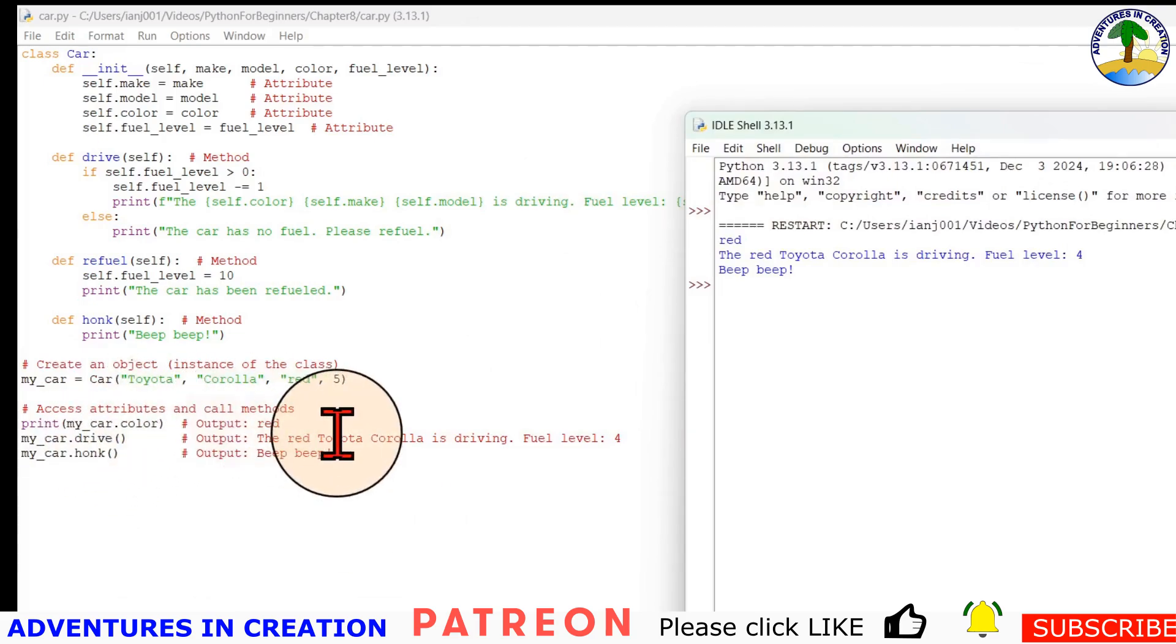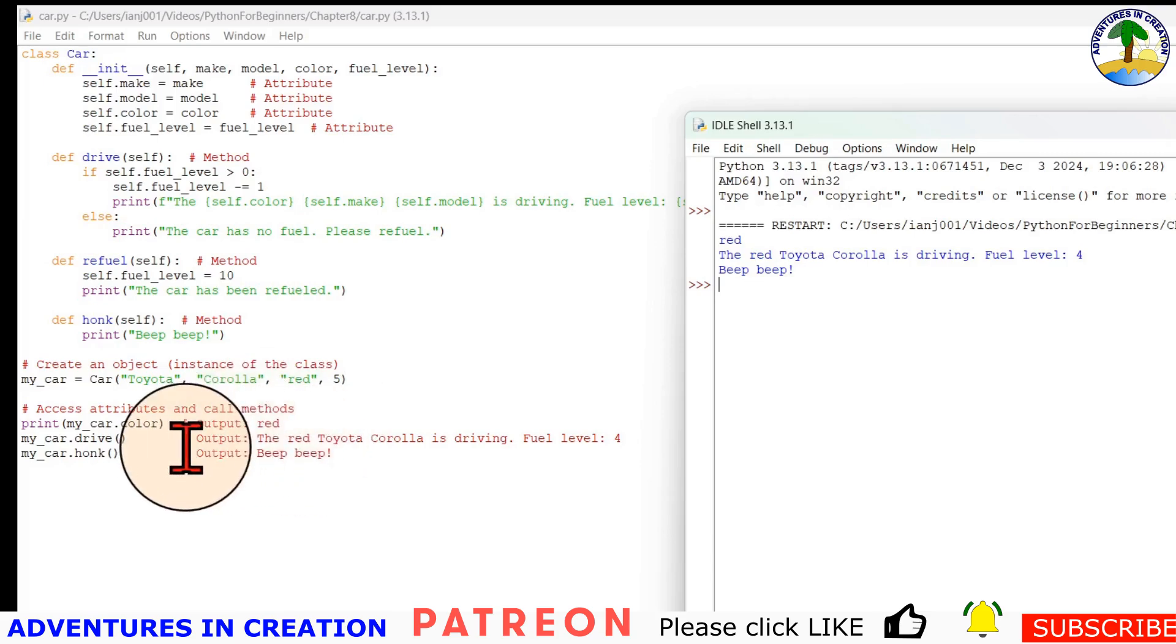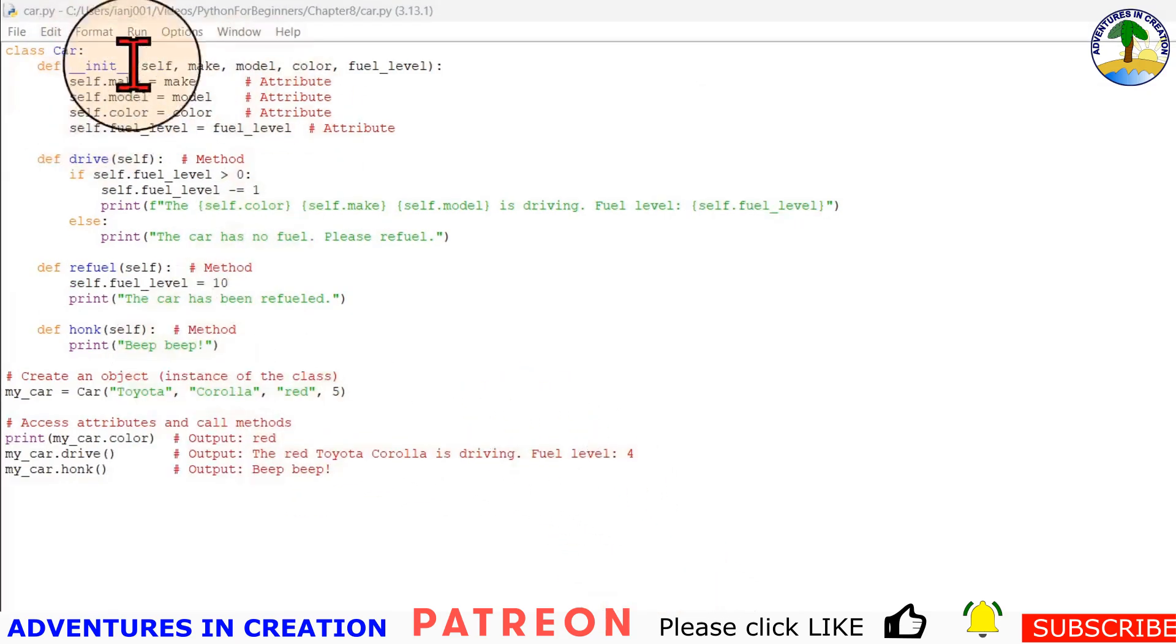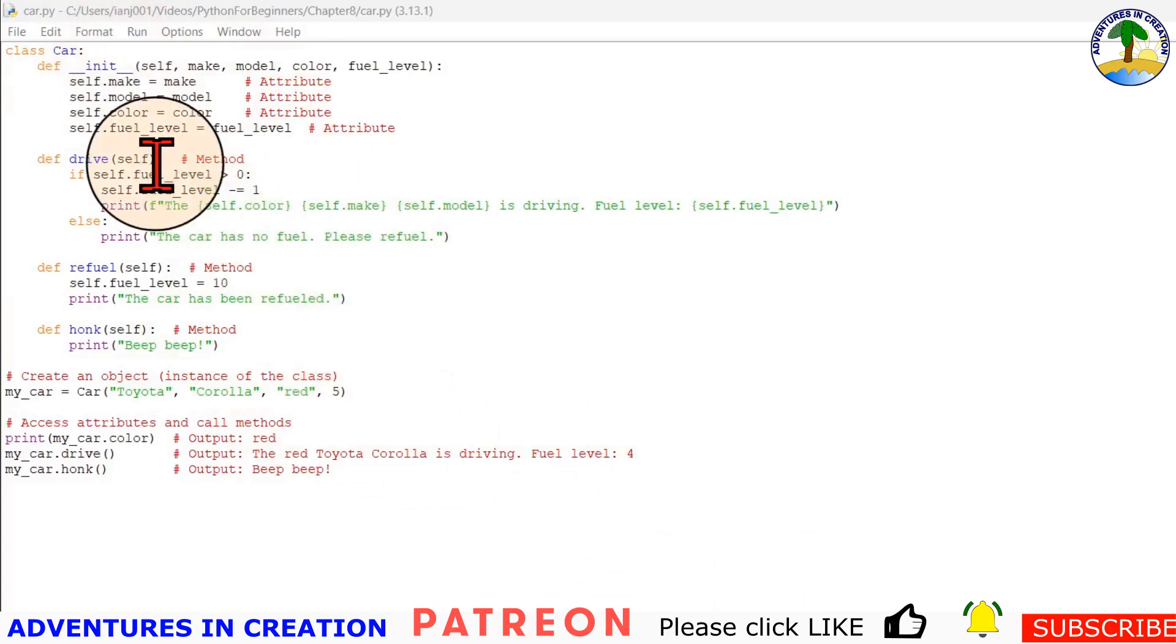You can see that now we have our car object, we can make our car do things, or we can look at the car's attributes, and we can equally set those attributes too. I think it's worth mentioning that we've introduced the concept of self here. Self is a keyword, and in Python when you define methods inside a class, you need to refer to the instance of the class.